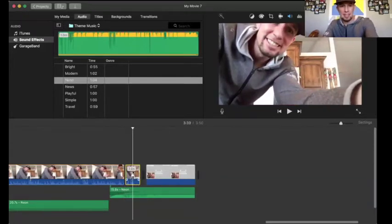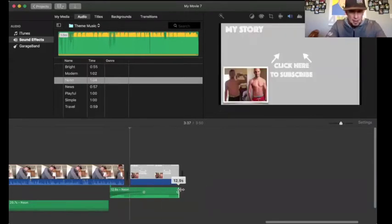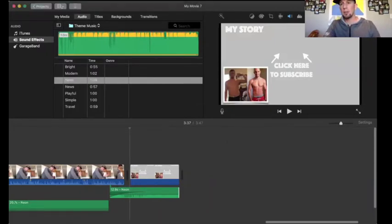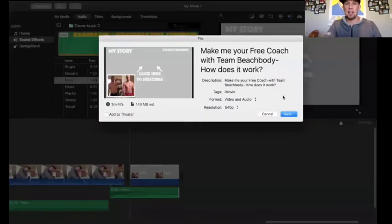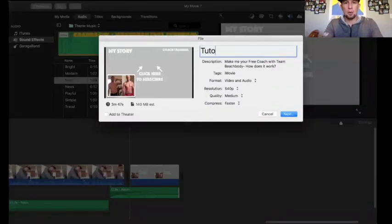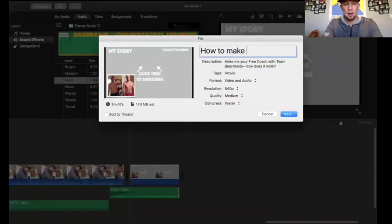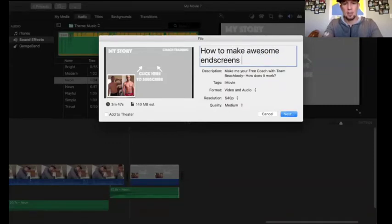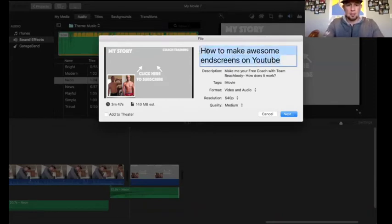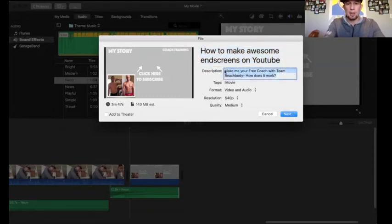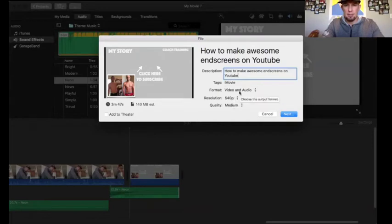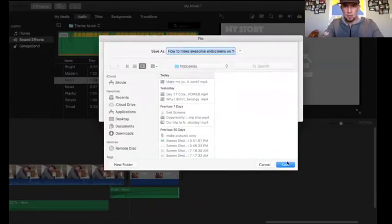I'm going to split the clip and delete that tail section, keeping the music, since the video is done. Now I hit Save and name the file 'How to Make Awesome End Screens on YouTube.' I copy that title for the video description. For export, I do a low-quality file — resolution at 540p, medium quality — since most people watch on their cell phone anyway. Then I save it into a folder on my computer.